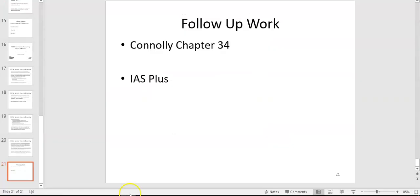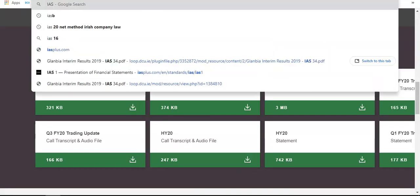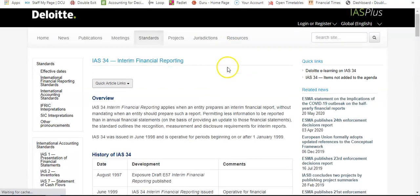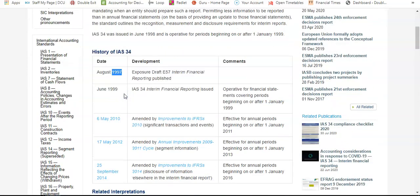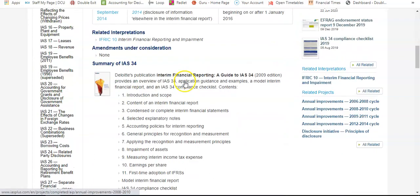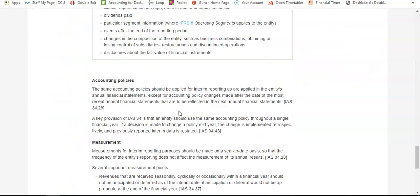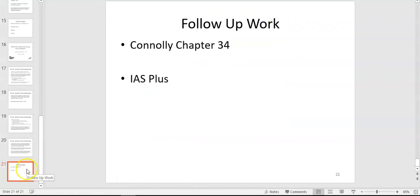All those interim financial reporting statements are prepared under the guidance of IAS 34, and that's available on IAS Plus as well. IAS 34 only came in in 1997, so it's a lot newer than the original IAS 1, and there have been a lot of tweaks since then. IAS Plus gives you a nice summary of the key information — it's freely available and you don't need to log in.